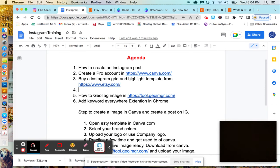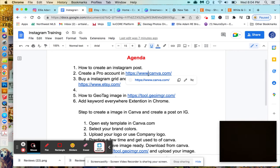First thing we need is an Instagram account. If you have a basic account, make sure you get a pro account. Then you need a Canva account. Canva is super simple.